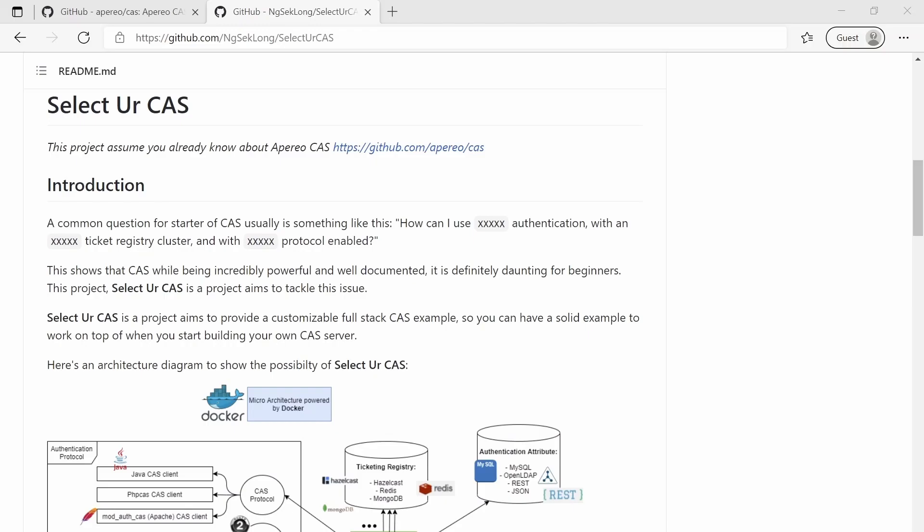Hello everybody, my name is Andy Ng and this is an introduction video to the Select Your CAS project. The Select Your CAS project is a project aimed to provide customizable full-stack Apereo CAS samples. I'm excited to showcase this to you, so let's begin.